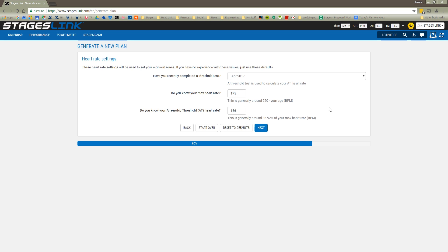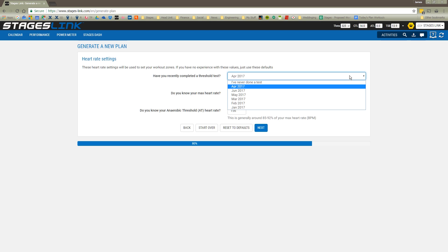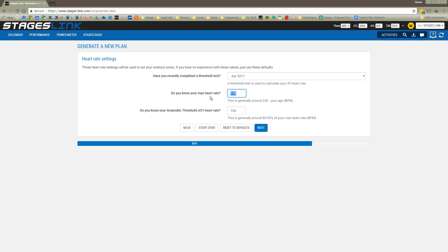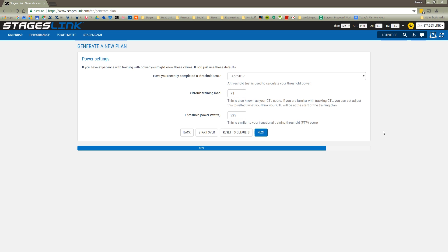Next, some questions about whether I've done any threshold testing. This is pulling over some default information that I've put in before, so I'm going to leave that here, but I can change the date that I did my last threshold test. We'll say that I did it in April. My max heart rate is put in as 175, and my anaerobic heart rate is believed to be about 156.